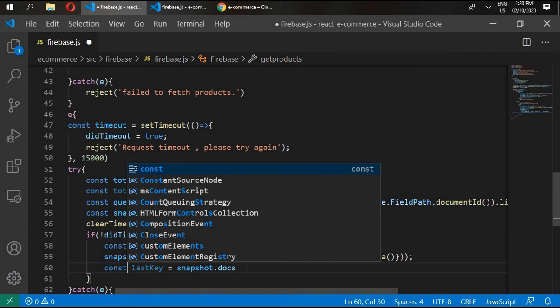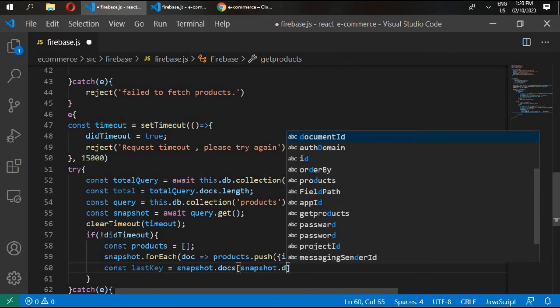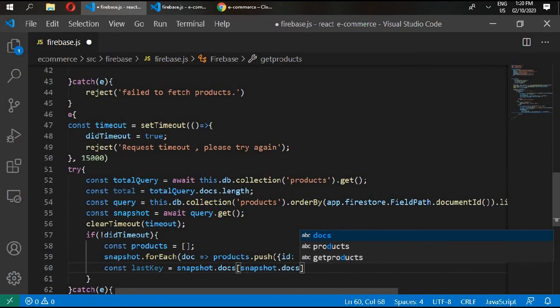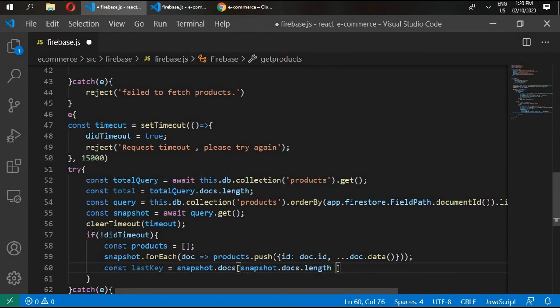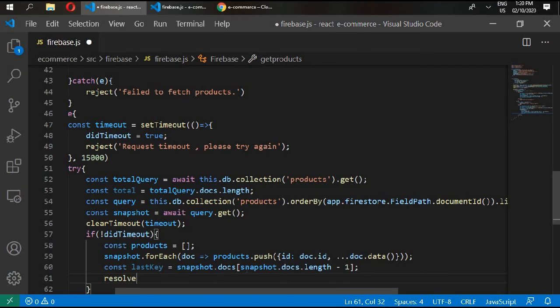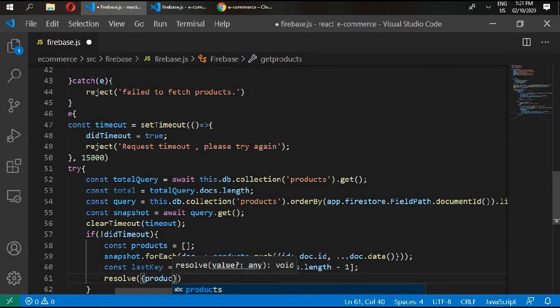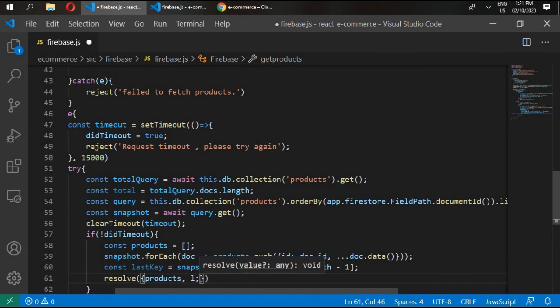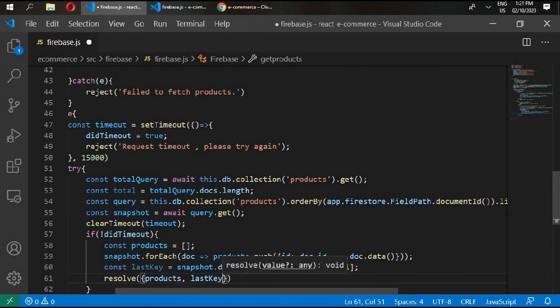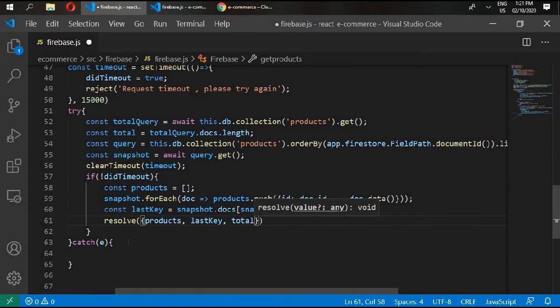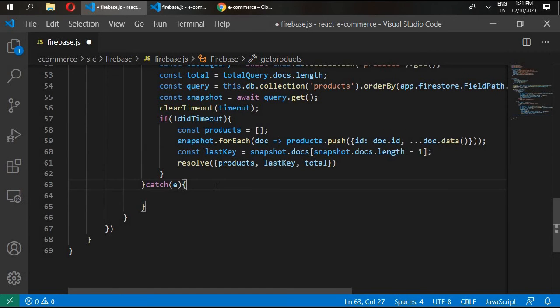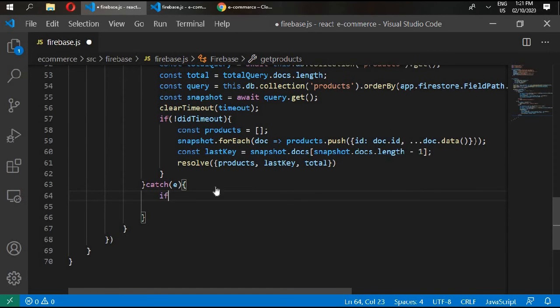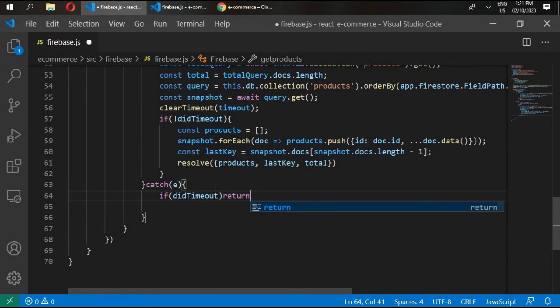And at the last we'll write const lastKey and snapshot.docs, snapshot.docs.length minus one. Resolve products, lastKey, total.